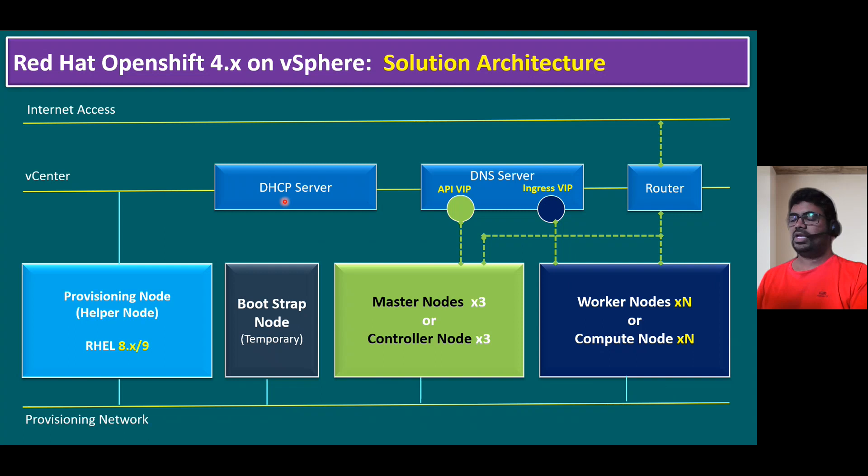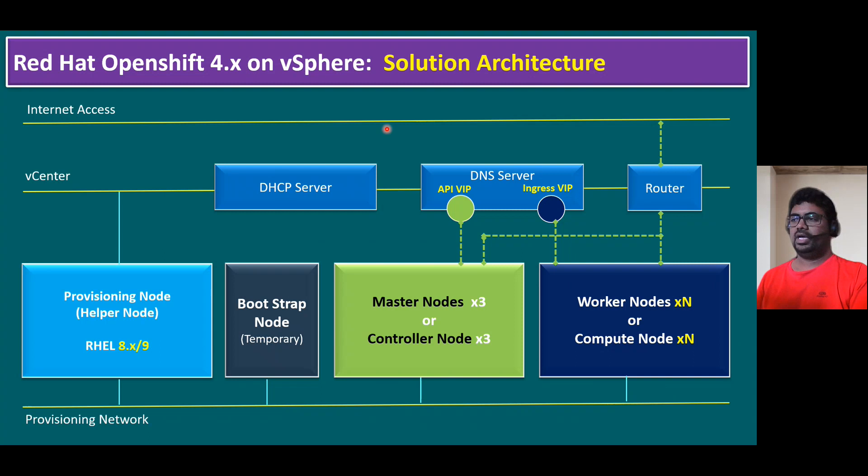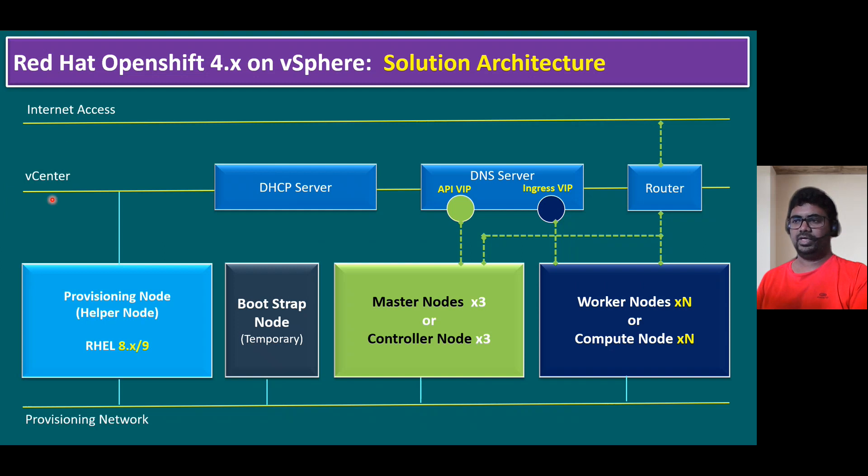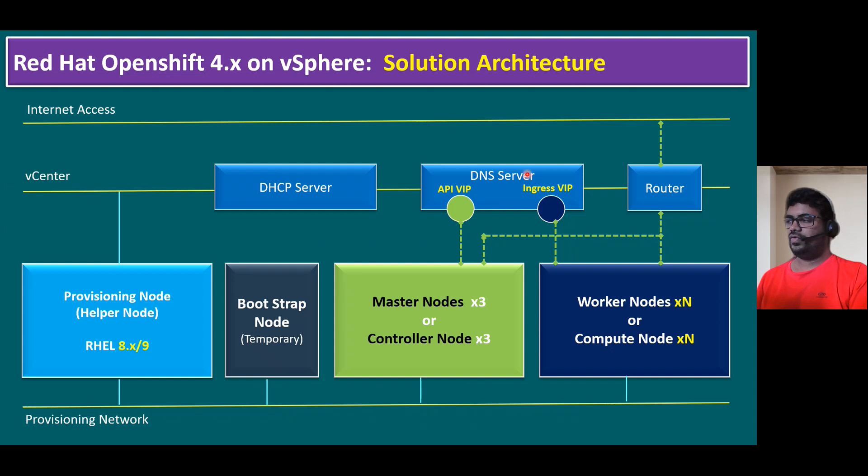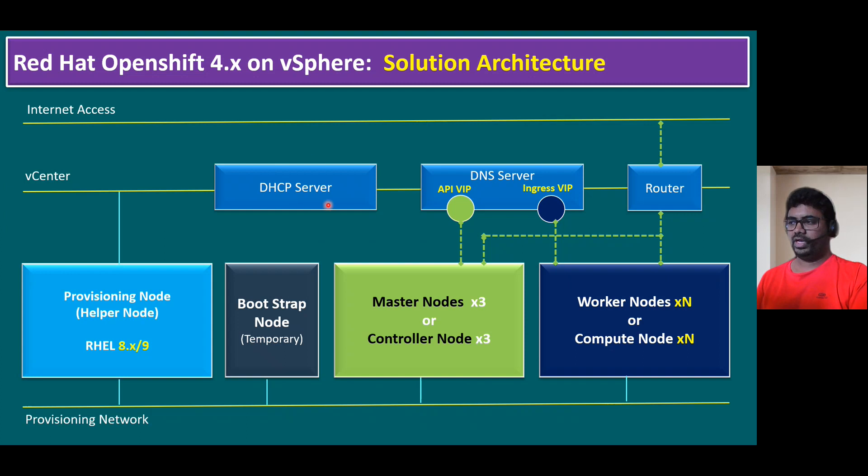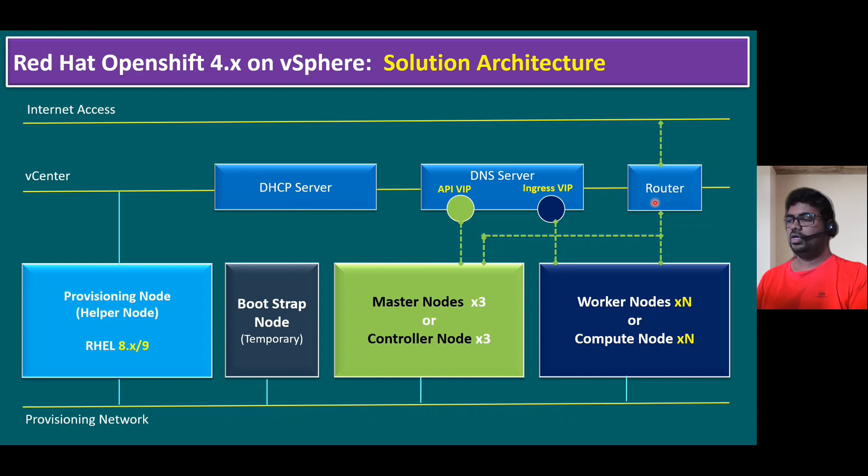Let's quickly recap our Red Hat OpenShift 4.x on vSphere solution architecture. As part of the solution architecture, in our previous session, we already validated our infrastructure platform, vCenter, Internet access and provisioned network, validated the Red Hat Enterprise Linux OpenShift container platform helper VM, and configured the DNS server. In this session, I'm mainly focusing on configuring DHCP server and also the static router.